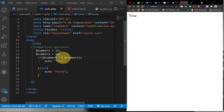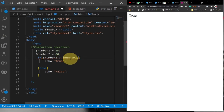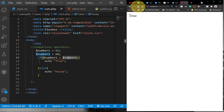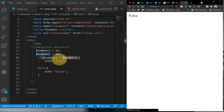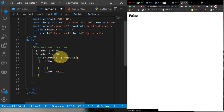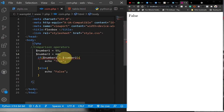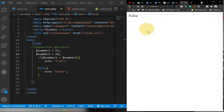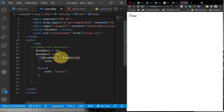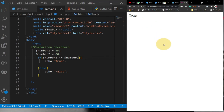We can also use greater-than or less-than. If I check whether number one is greater than number two, you can see that 55 is not greater than 60 so we get false. If I use less-than instead, number one is less than number two, so we get true. We can also use less-than-or-equal-to and we should also be getting true for that.